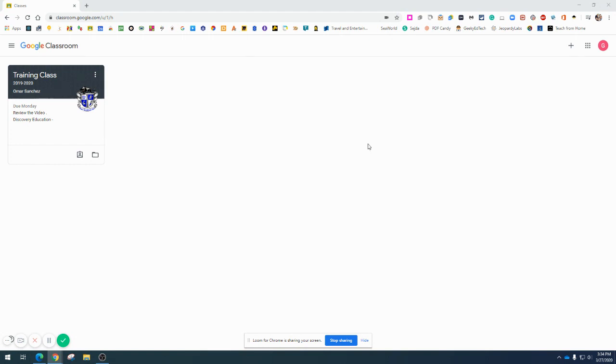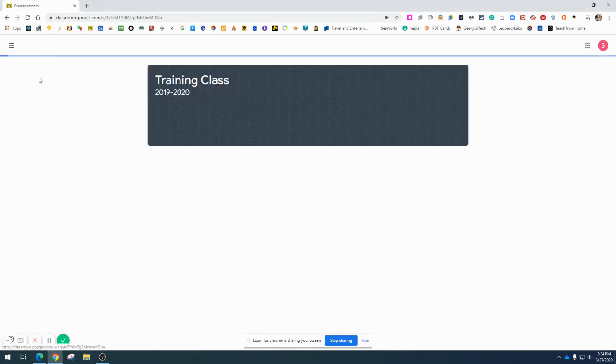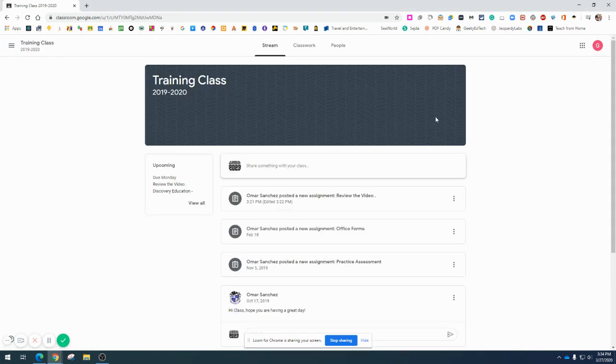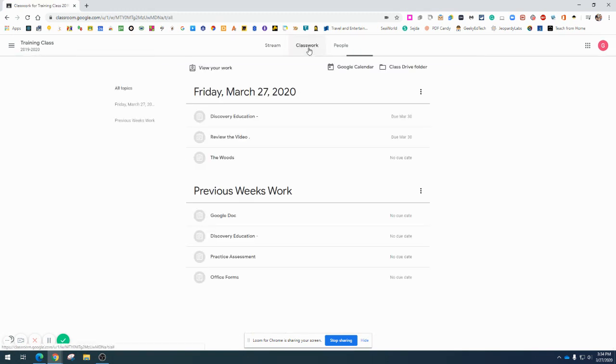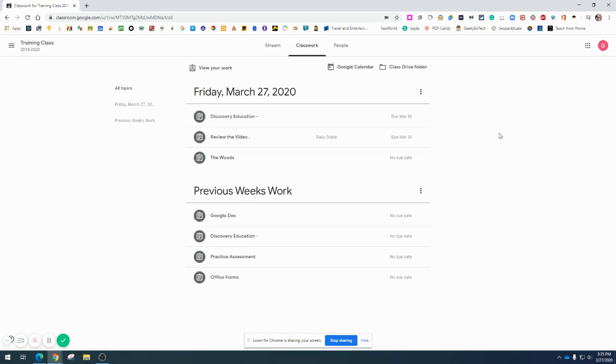First, you're going to go to your Google Classroom. Click on your class title. Once you have done that, you will go to Classwork and look for the assignment you're going to be working on.